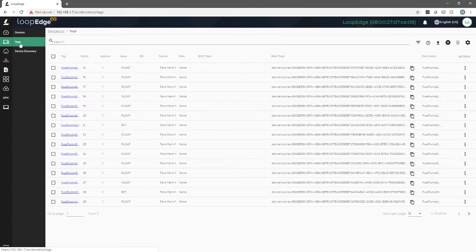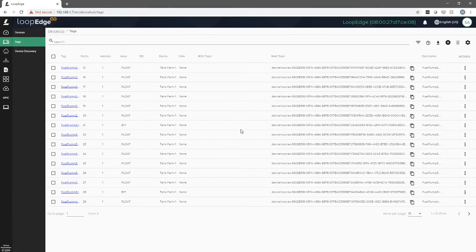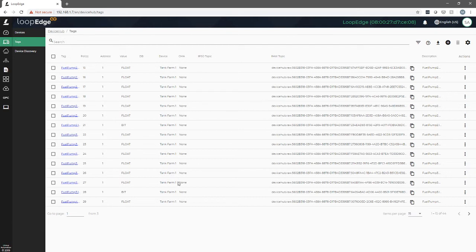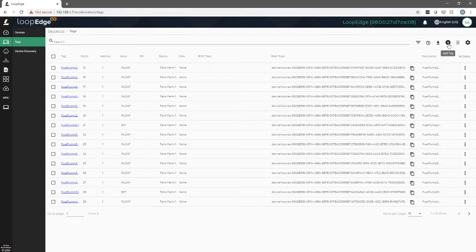We head over to the tags screen. From here, you can see a number of different tags that have been set up for the previous machine. We're going to add a new tag for our mixing machine. When you click on the add tag button, you have three options.